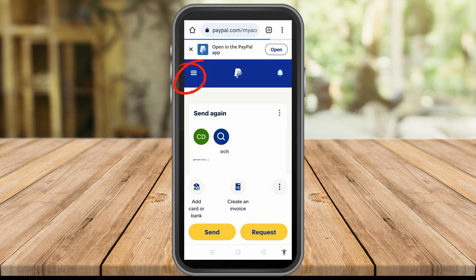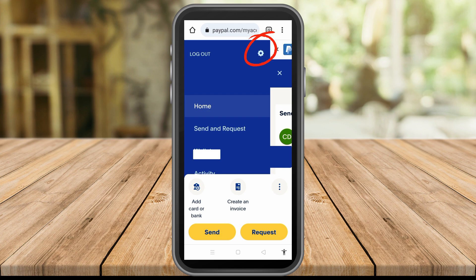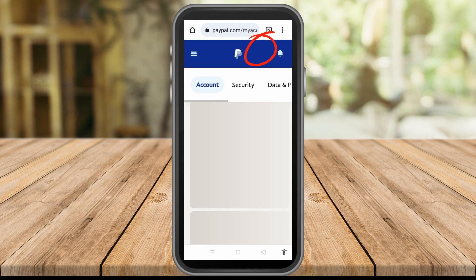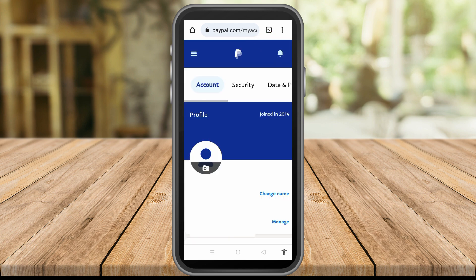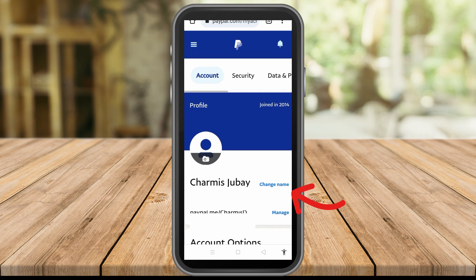Once you're logged in, on the left side you can see three lines — tap that, and then go to the gear icon and tap it.